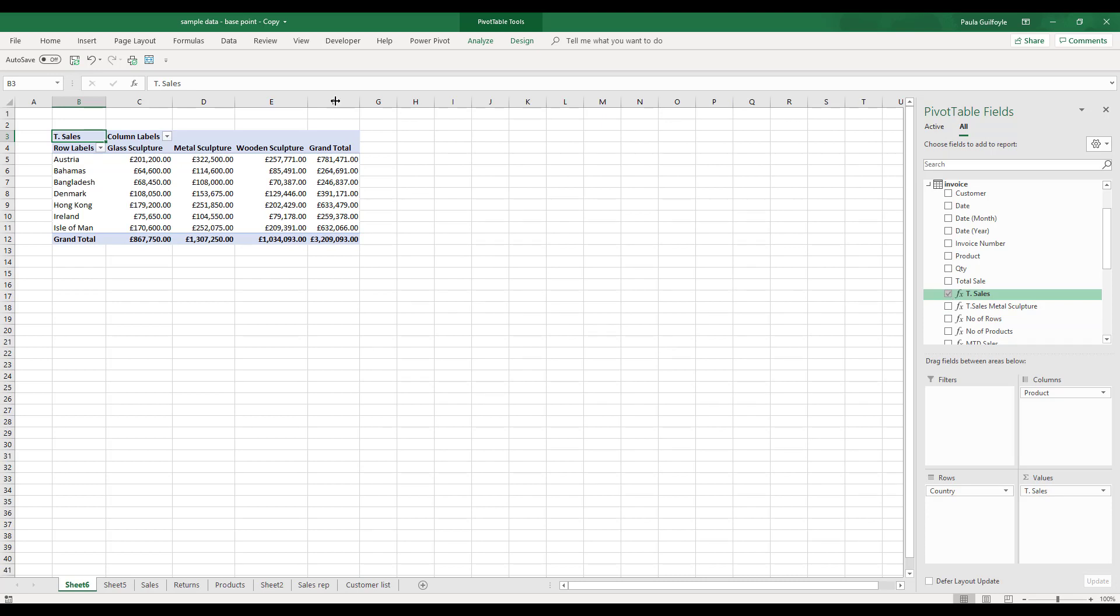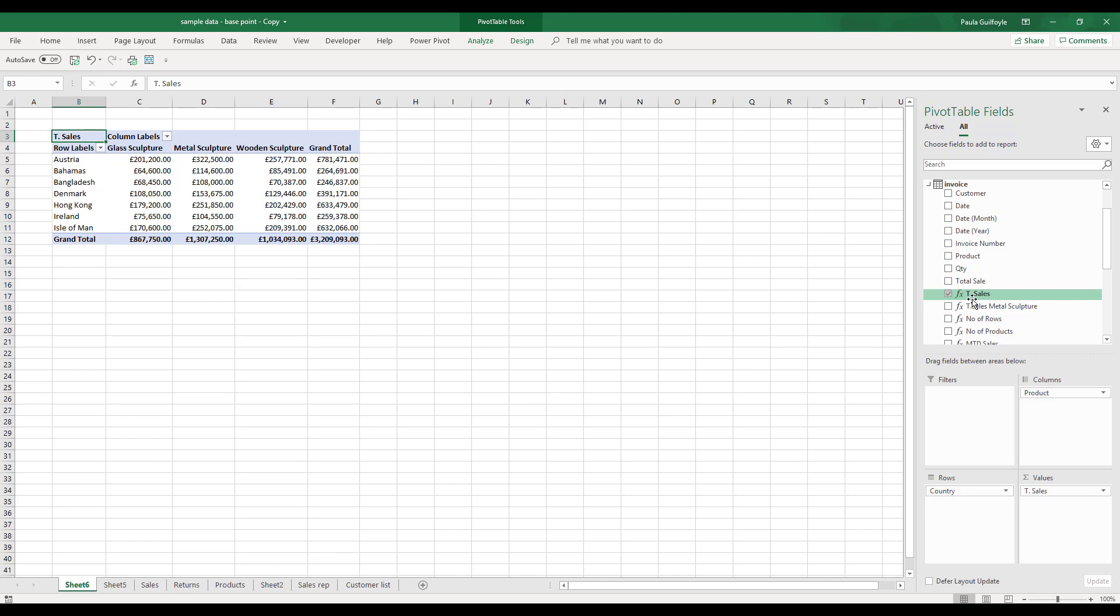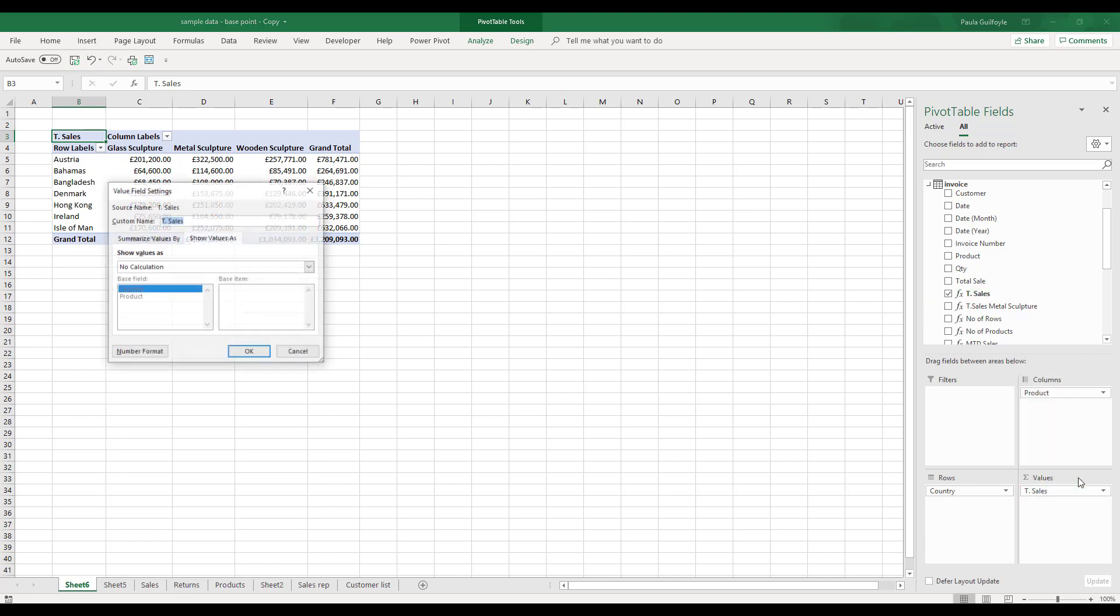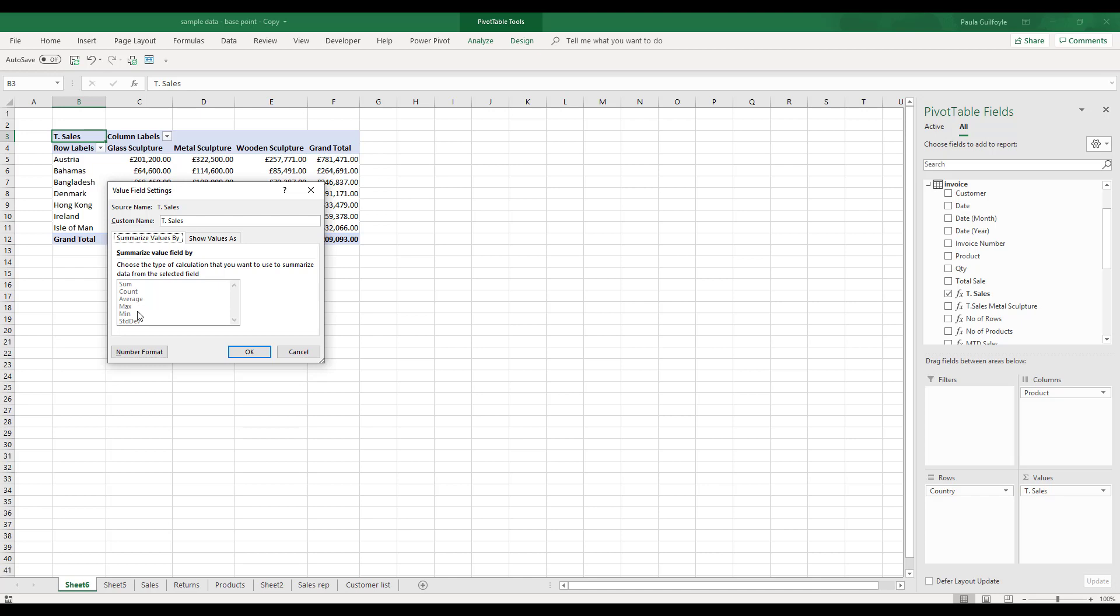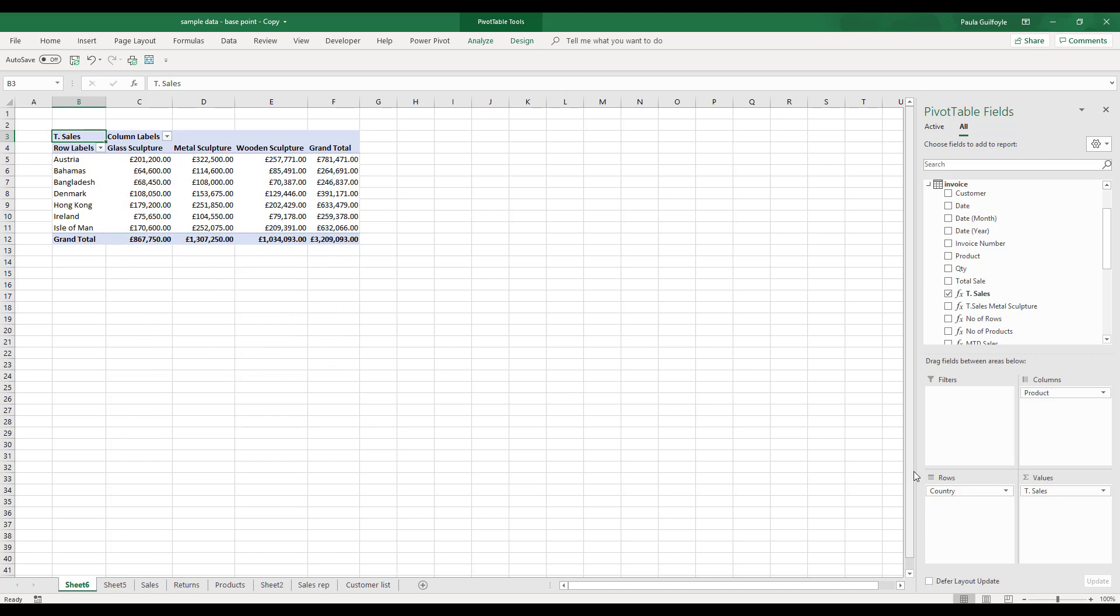Now we've created a pivot table that has the total sales as our value. The total sales is a measure as we mentioned, so if we come in here and go to value field settings, we can't really summarize this value by anything as you would if it was a field. That's because it is a measure.